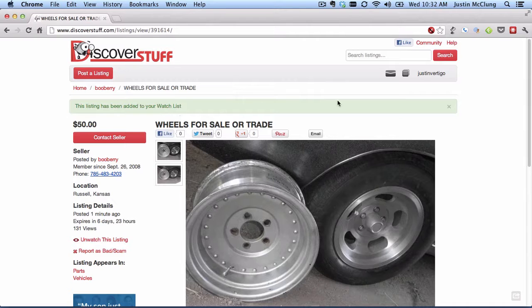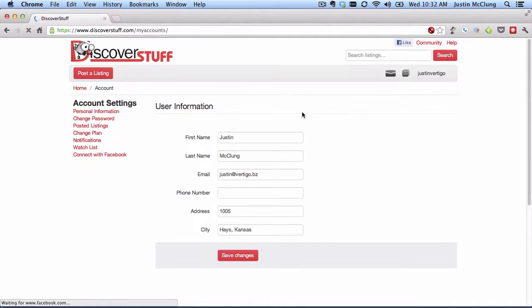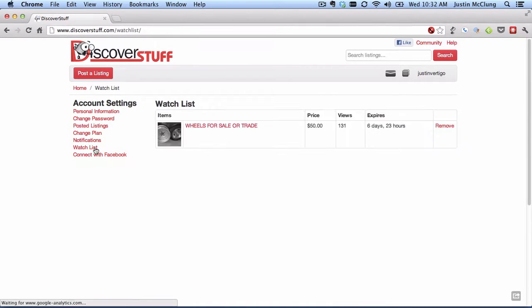Now to get to your watch list, just click on your username in the upper right hand corner. Go to Account. Then along the left, you see the link for the watch list. Click that.